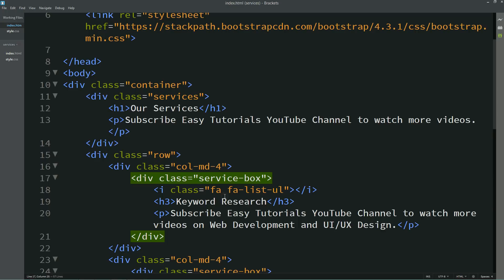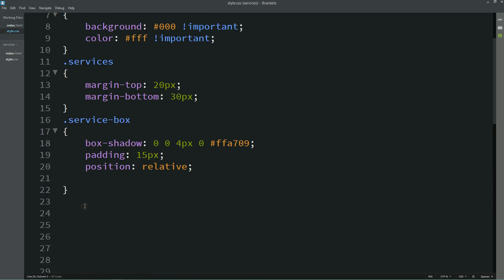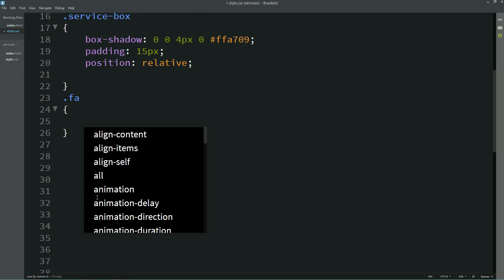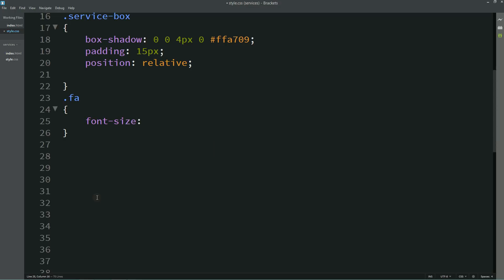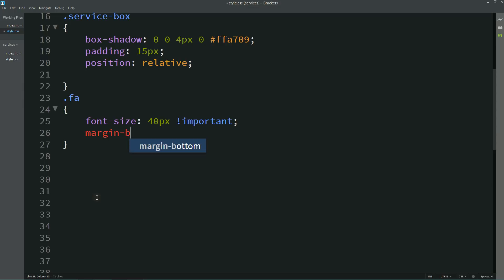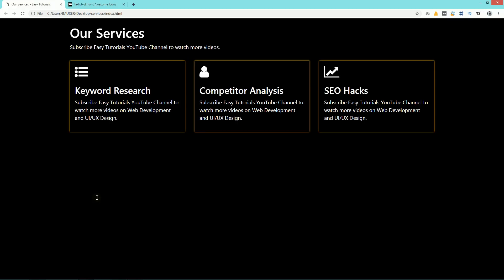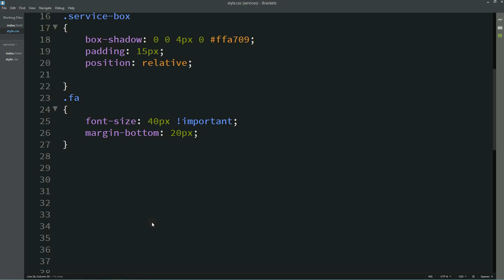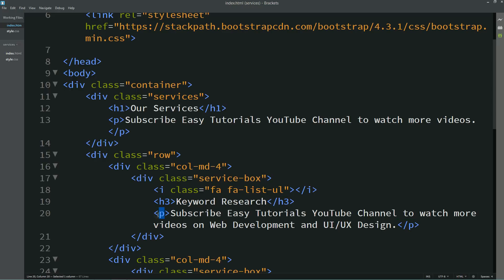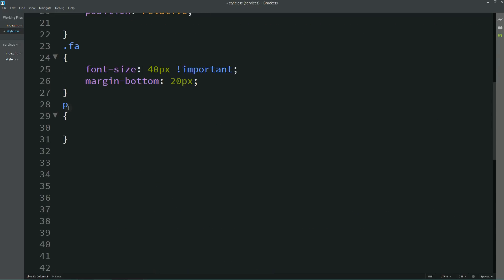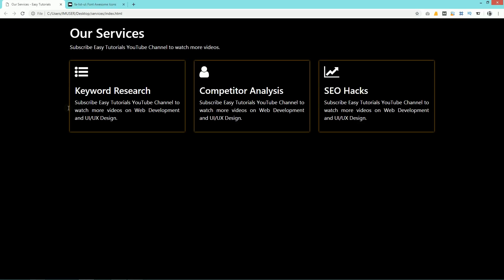Next we'll copy the 'fa' class to design the icons. For the icon we'll write font-size as 40 pixels, and add margin-bottom. Now you can see the increased font size for these icons. Let's also copy the p tag for CSS — I'll write text-align justify. Now you can see these texts are justified.